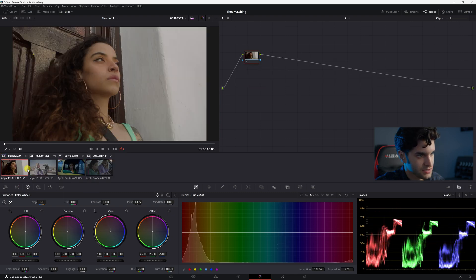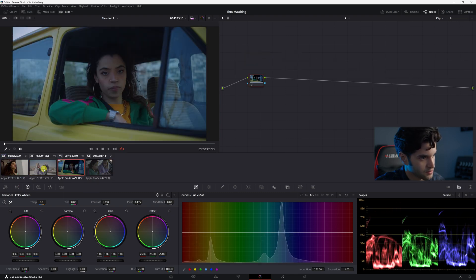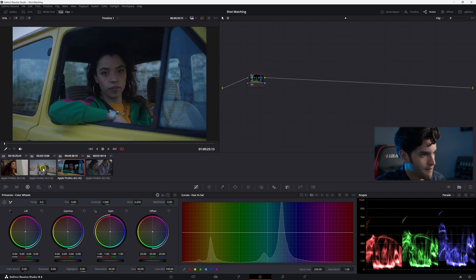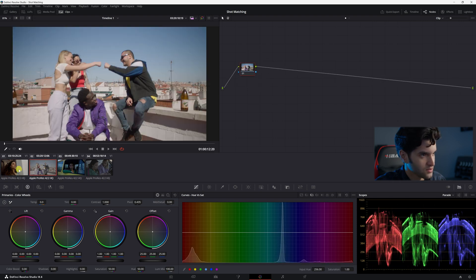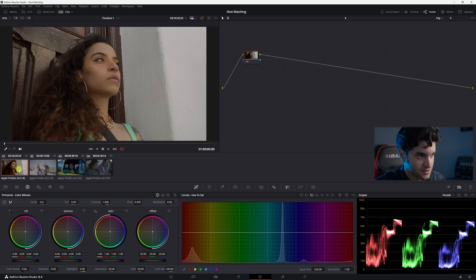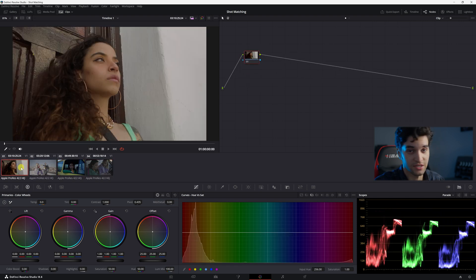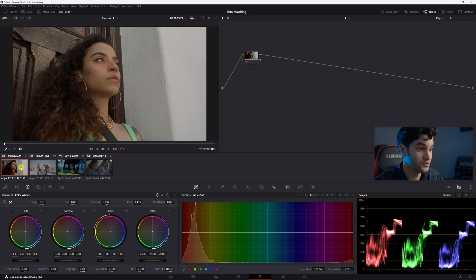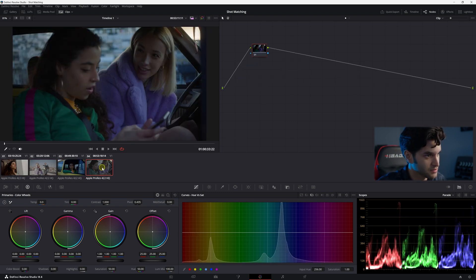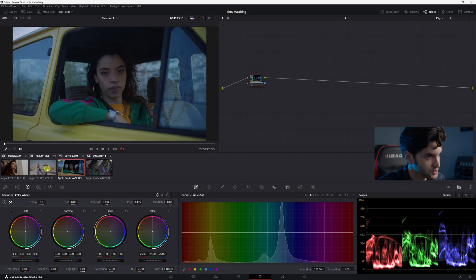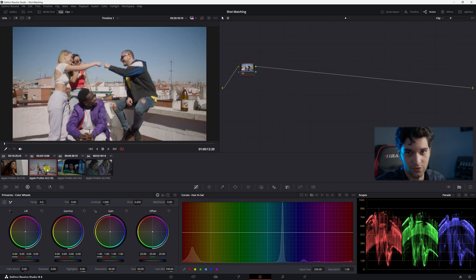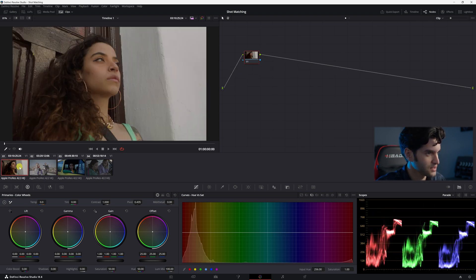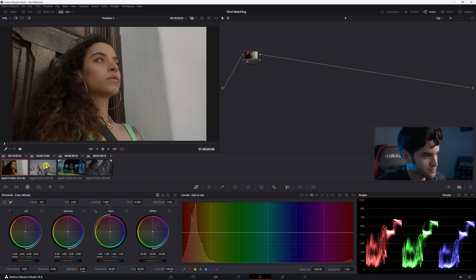All these clips are the same day probably, but they all look a little bit different, right? Obviously you don't want it to be like that. Maybe this is all supposed to take place relatively close to each other and not throughout the whole entire day. So let's just start with the most basic way to color match, shot match.